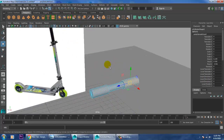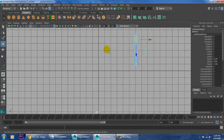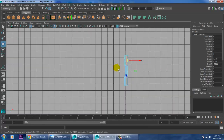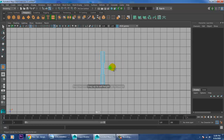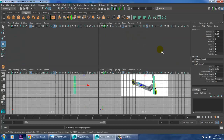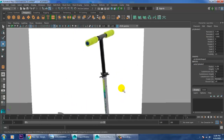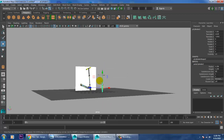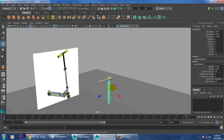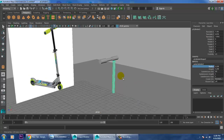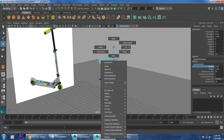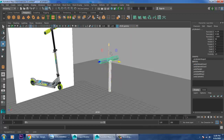Once you're done, go back to the top view and again take a cylinder. After taking the cylinder, just push this up, reduce its radius a bit, and select both and push this up.